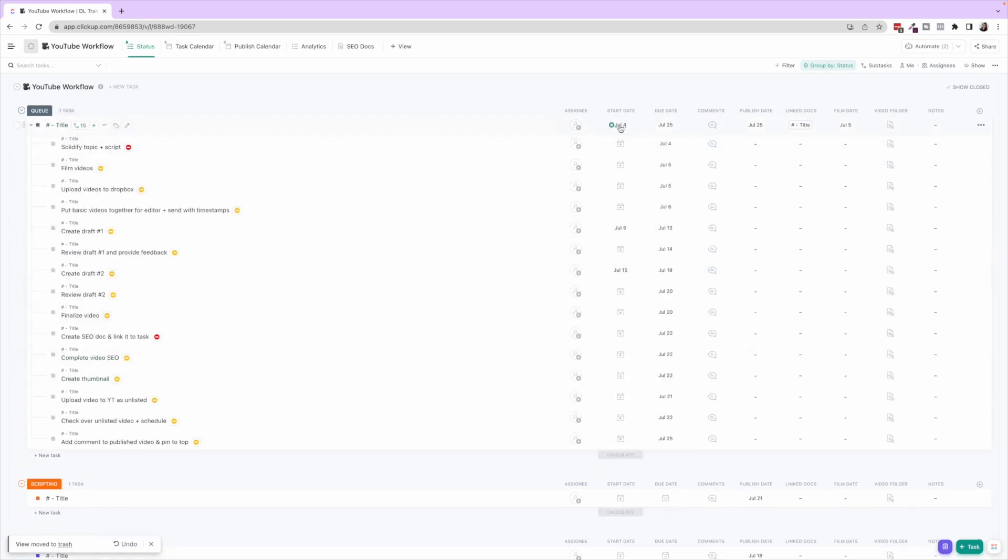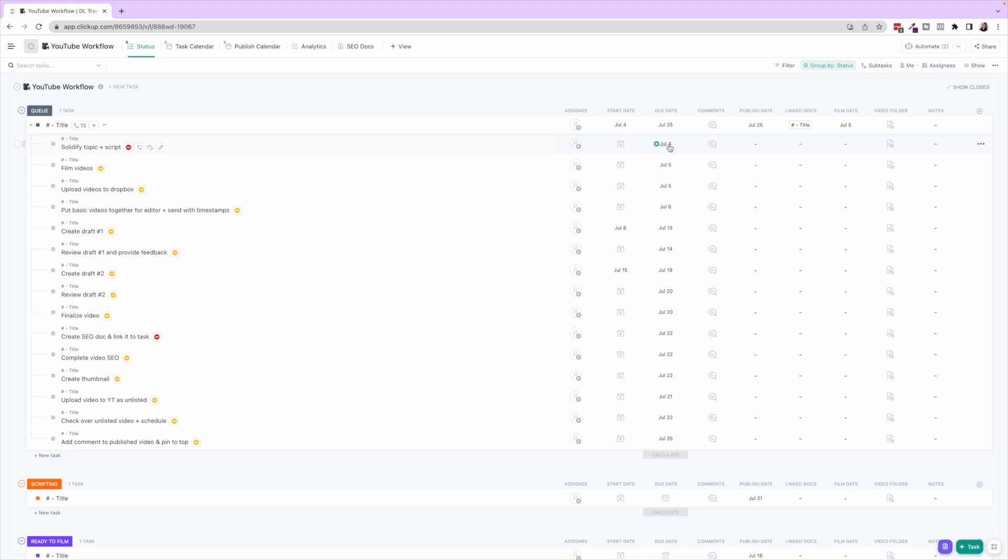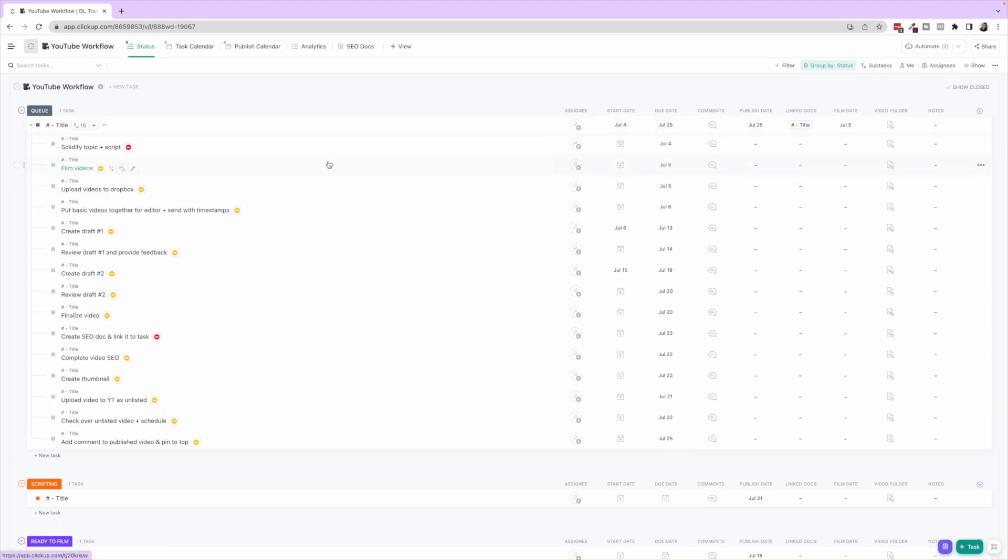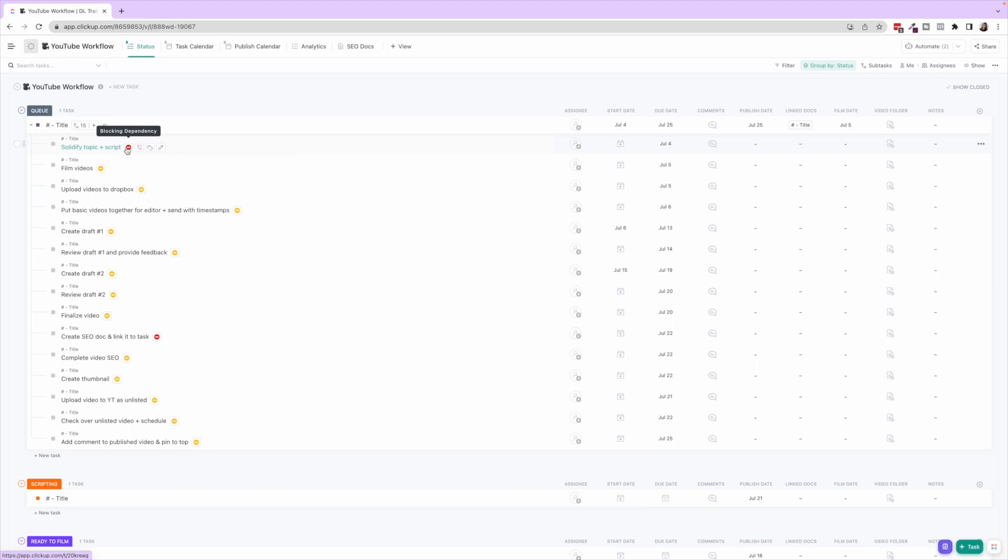We also have mapped out this is about a three-week timeline for creating a video from solidifying the topic and script to actually publishing the video. Your timeline might be different. If you are doing this all on your own, it could be longer, shorter, whatever it may be.